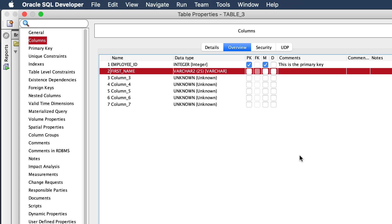So I hope you find this useful. It might even save you a few seconds when building your tables in the data modeler. And I'm showing you this in Oracle SQL Developer, which has the data modeler built in. But it's also available in, of course, the standalone Oracle SQL Developer data modeler. So thanks everyone, and have a nice day.